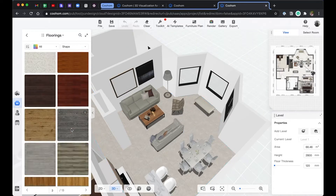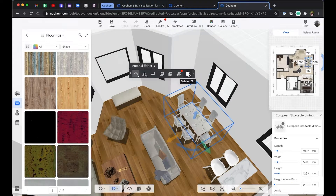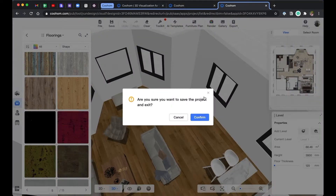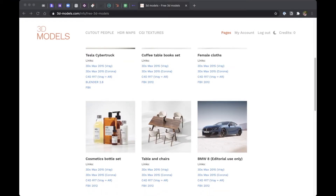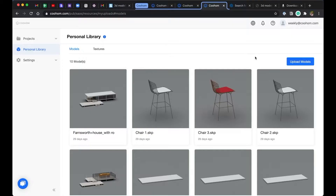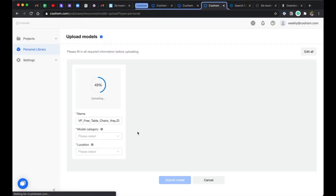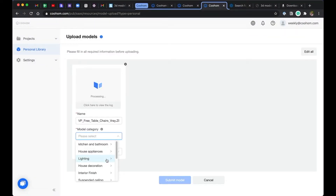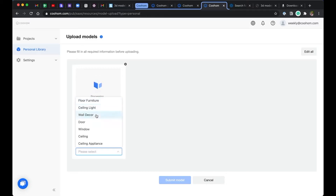When you can't find a model you like from the library, you can always upload and import custom objects and textures. First, click save and exit the project. Let's go back to the project platform and go to personal library. You can download models from lots of sites online — I've added those links under the description of the video. In this case, we have downloaded a zip file containing a 3ds Max model and texture maps. While uploading, choose the category, which is extremely important as it will affect how imported objects behave. For example, a floor furniture will automatically snap on the floor.